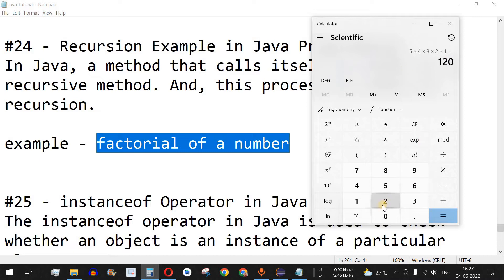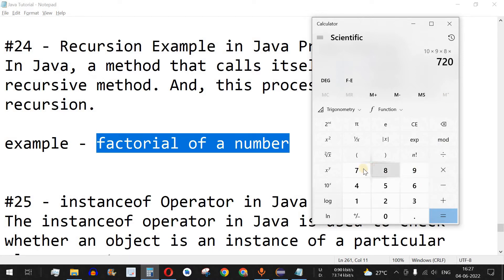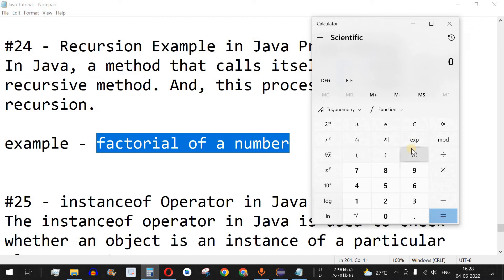Similarly, the factorial of 10 will be 10 × 9 × 8 × 7 × 6 and so on. This becomes a long procedure for numbers like 15, 20, or 100 — a tedious task. On the calculator, we can verify: factorial of 10 gives us 3,628,800.